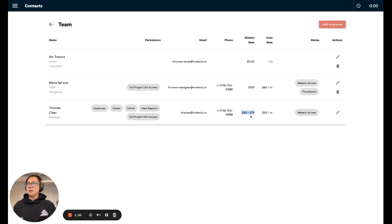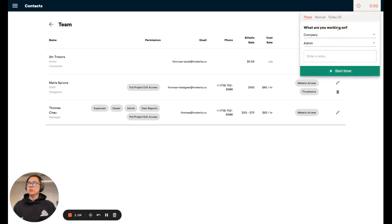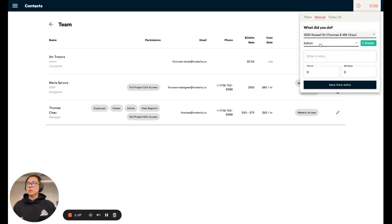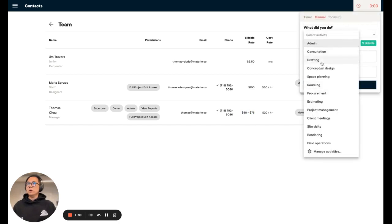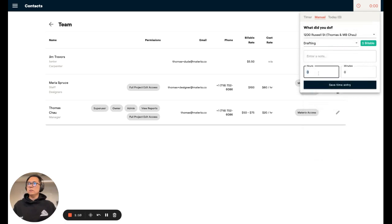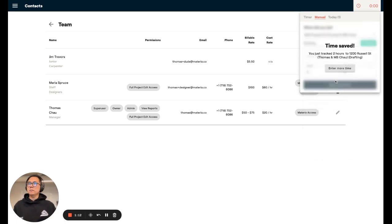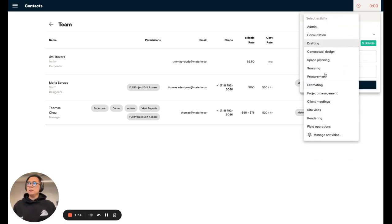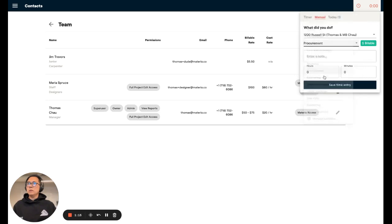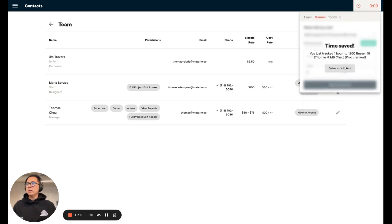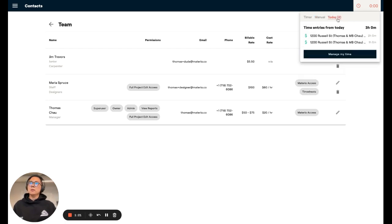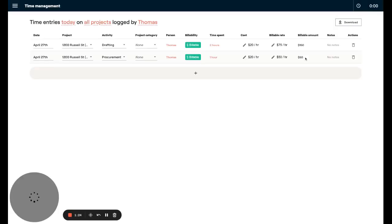Now you can see I have a great range here. So let's log some time to some projects. I'm going to do some drafting work on this project. Let's say two hours of work there, and then I'm going to spend an hour on that project doing something that should use the base rate. Now let's double-check it. Go to manage my time.